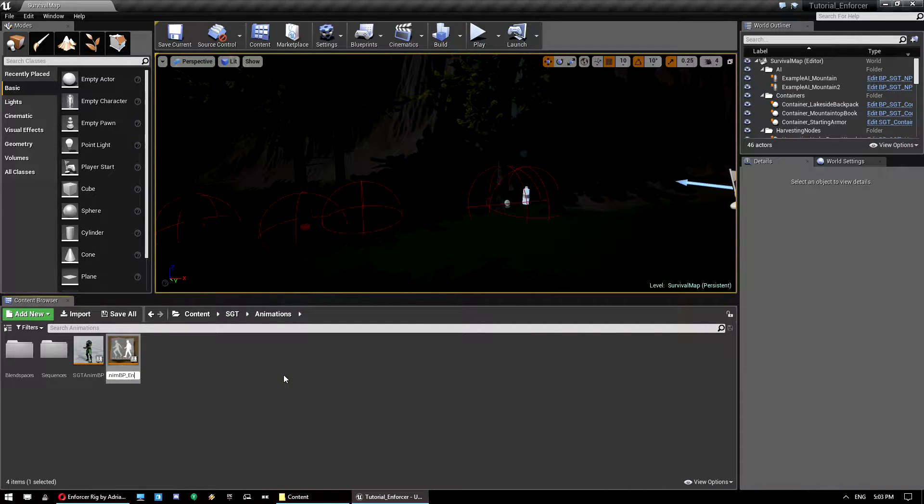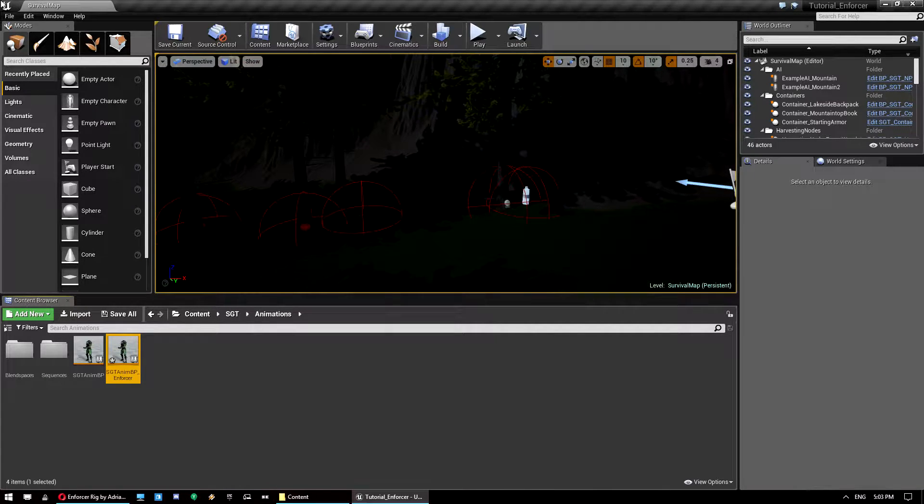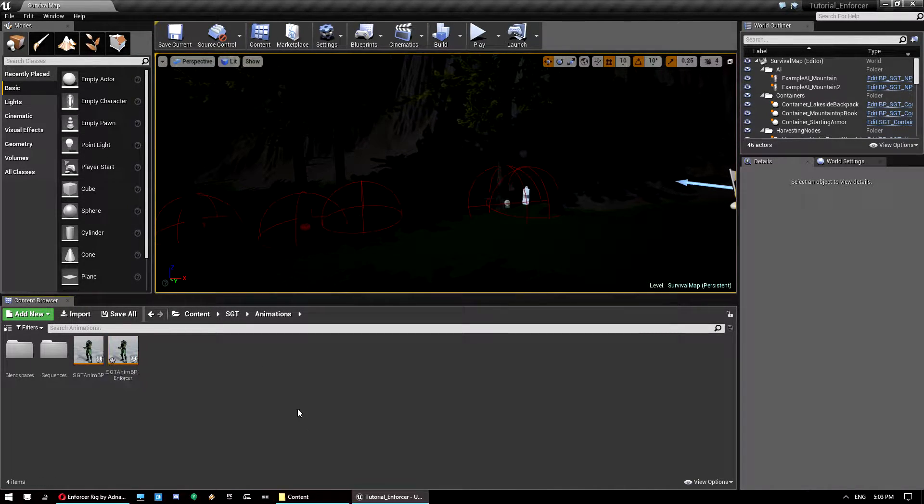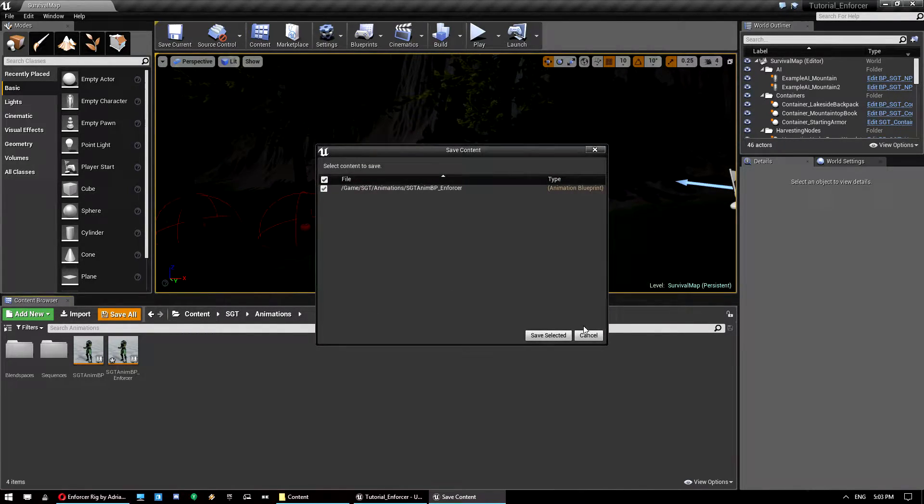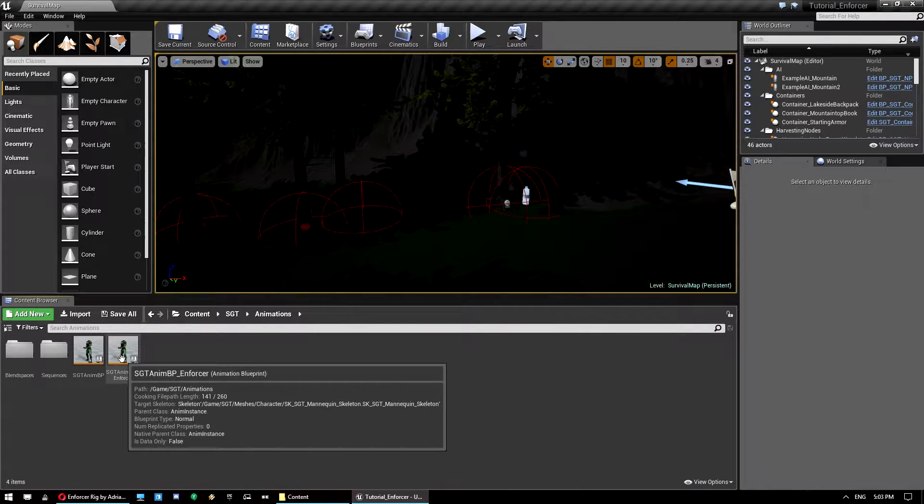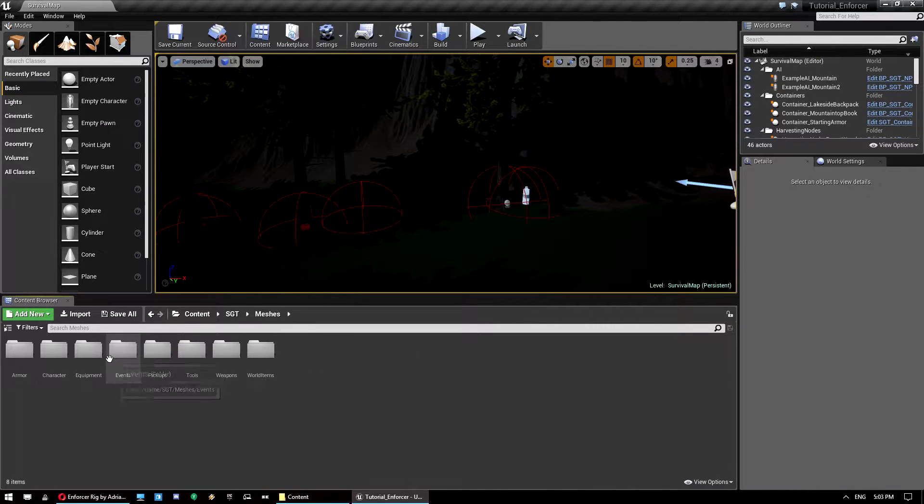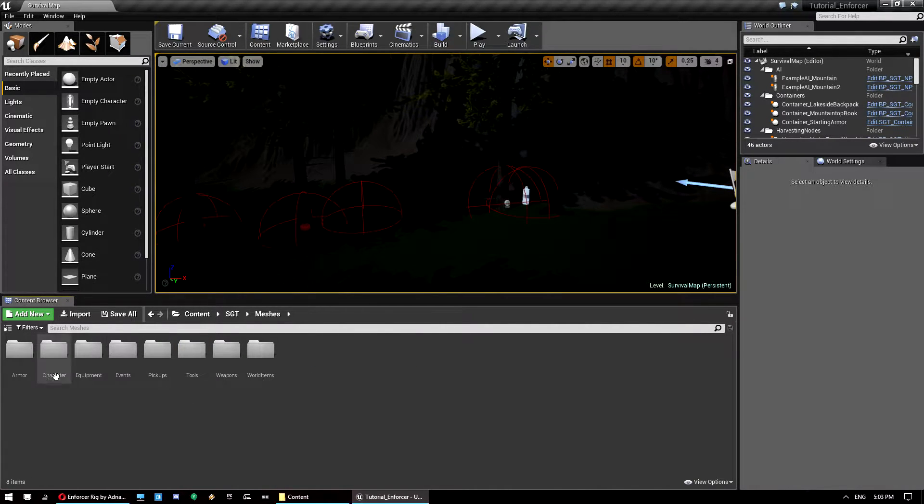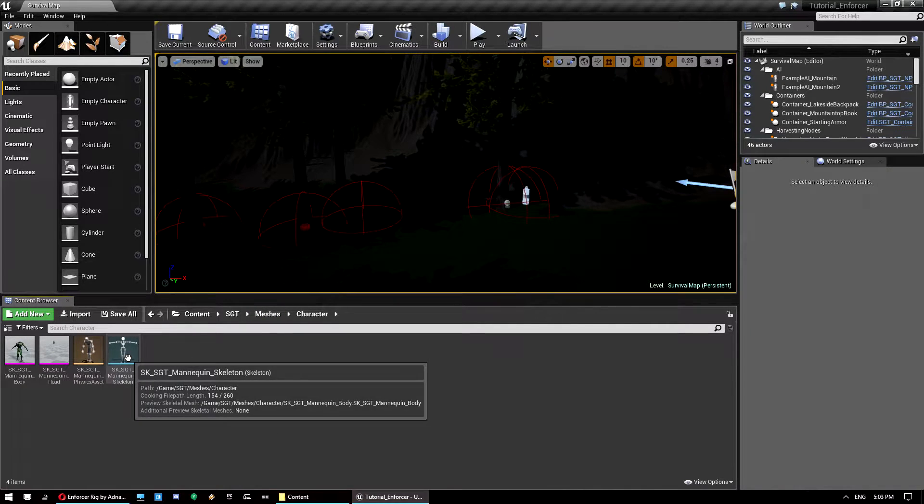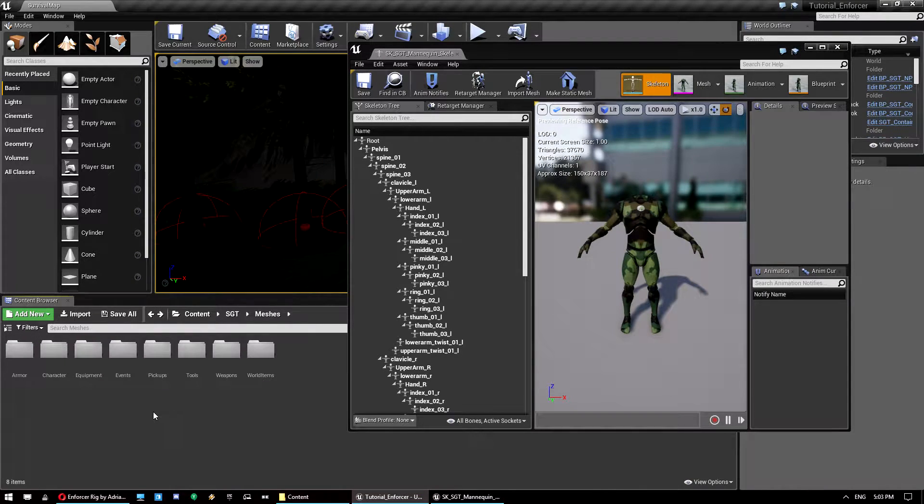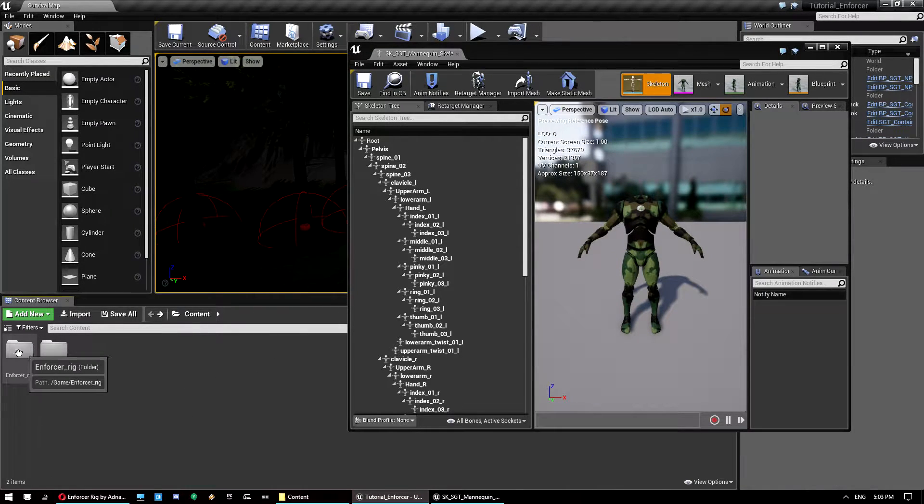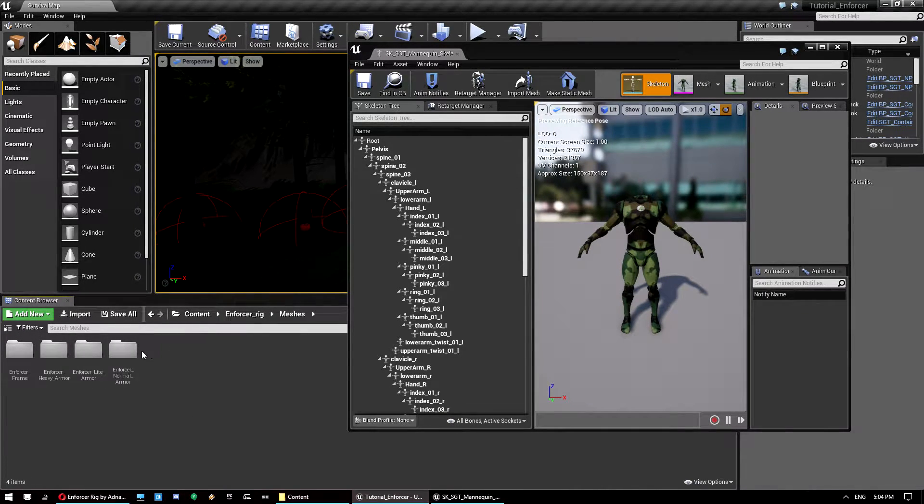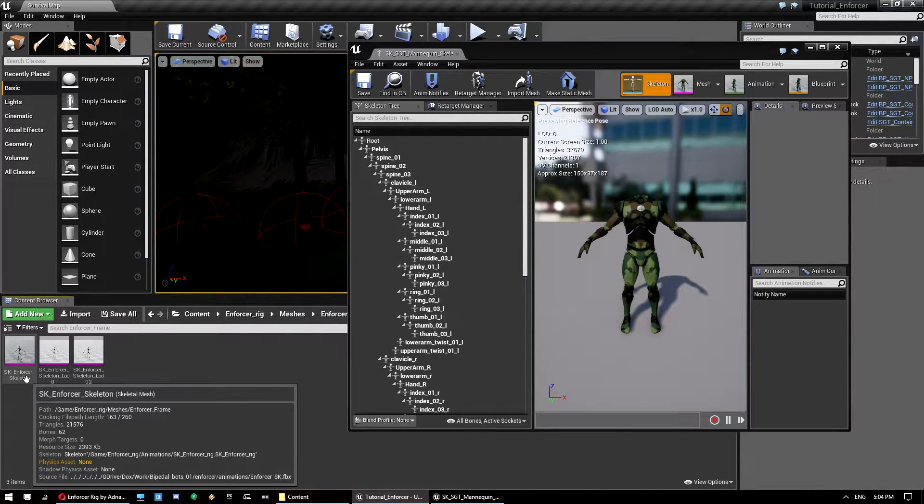So we'll just add underscore enforcer on the end. I do apologize if I misclick a couple of times, I've got a new mouse and it's a bit more sensitive than I'm used to. So once you've got that, just click save. And what we want to do is open up both of the skeletons we have. So go into content SGT meshes character and open up the default mannequin or the survival game template mannequin. And get back out, go into our character mesh, in this case that's the enforcer skeleton.